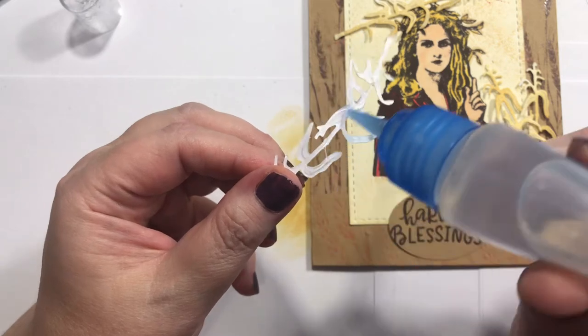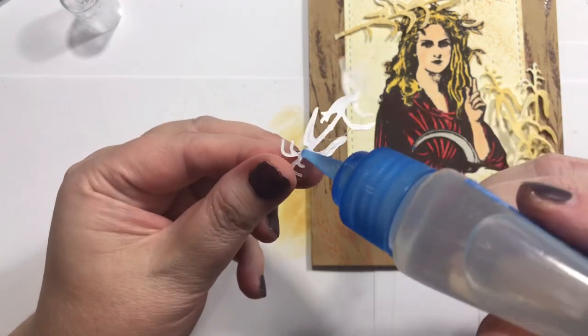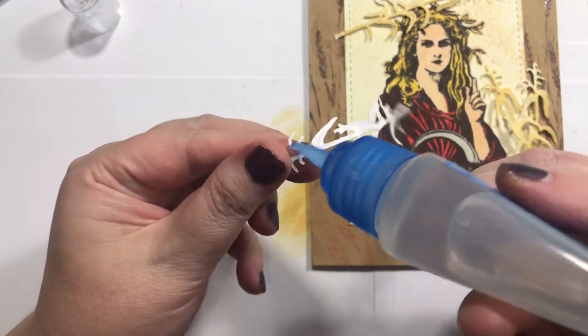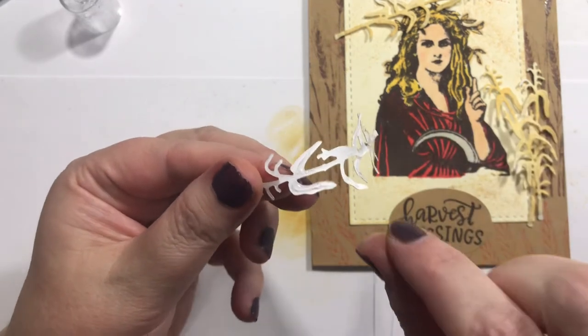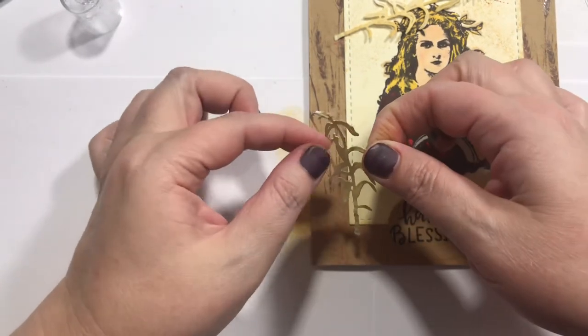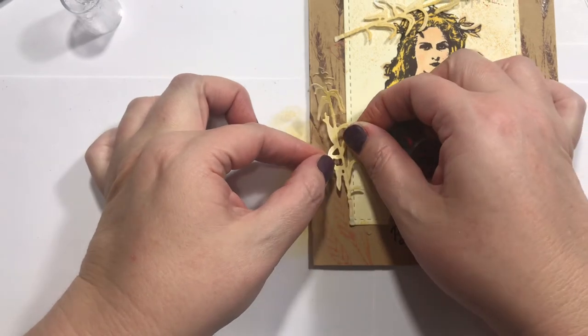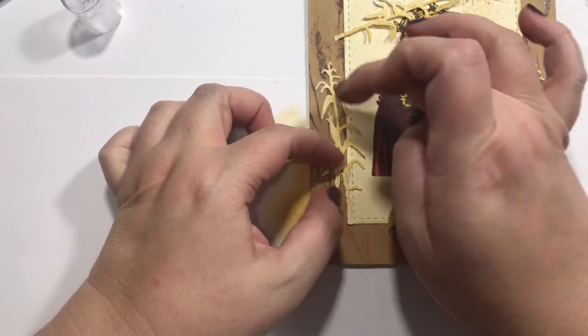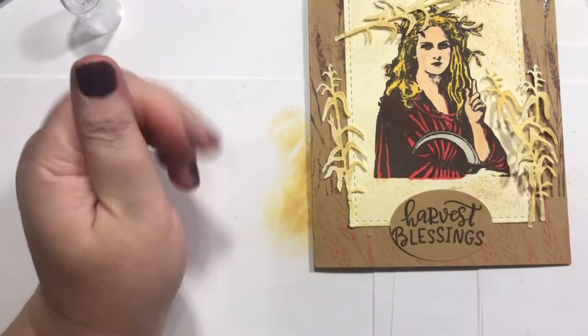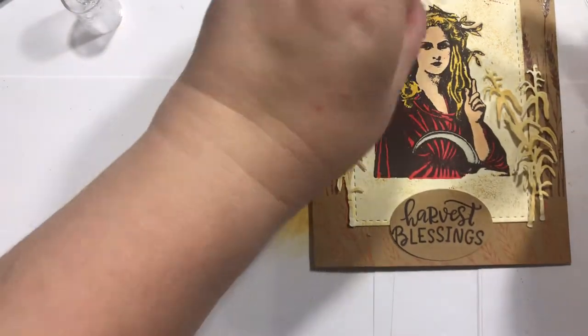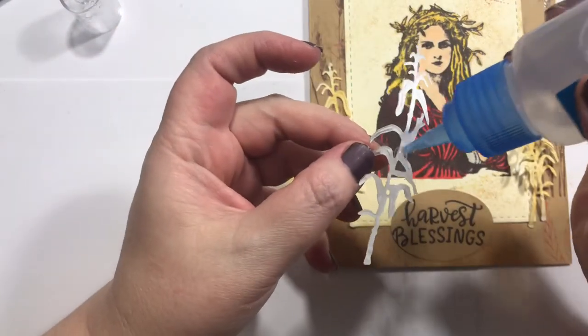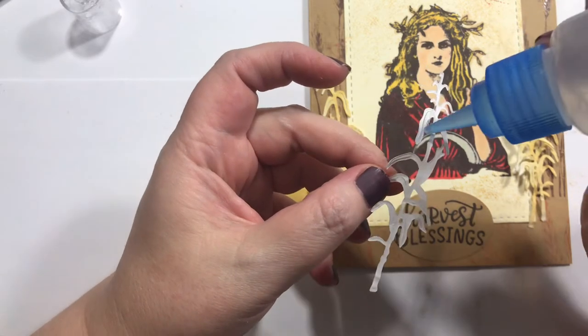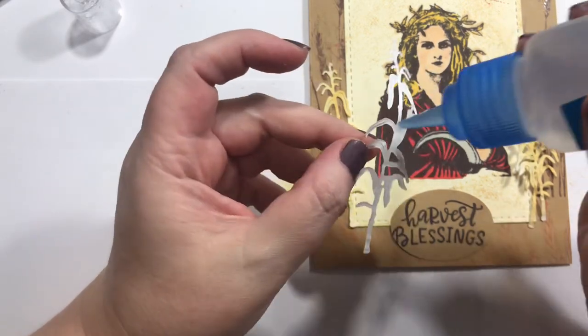I keep seeing it on Simon Says and everybody talks about like what an awesome glue it is. Plus I think it's like a real fine tip. So I can imagine how that would help. I do have some fine tip little bottles. I just haven't really put anything in there yet.